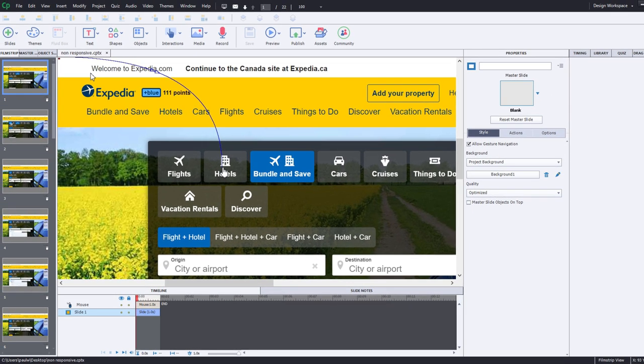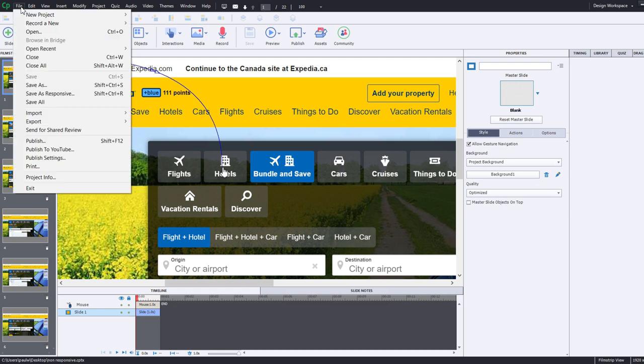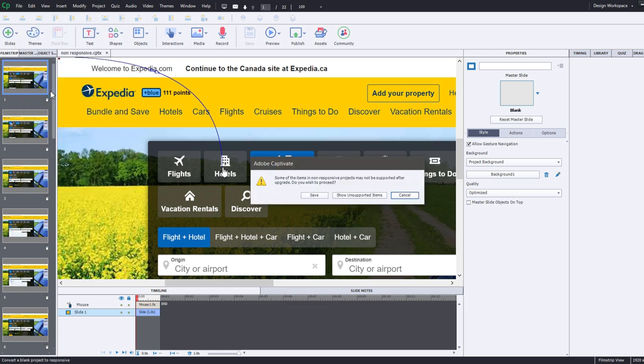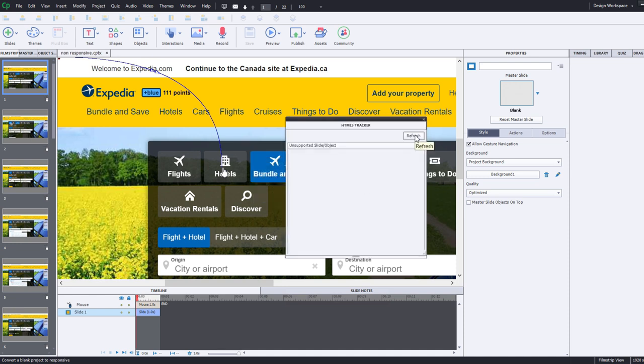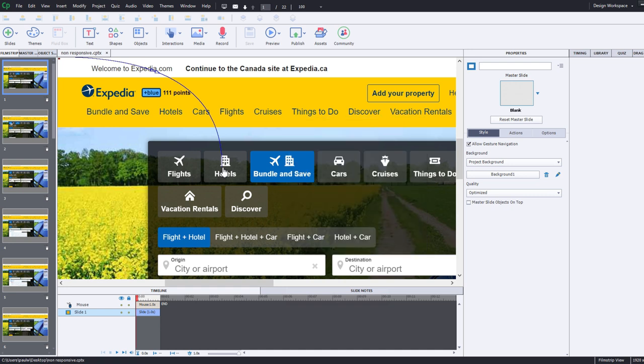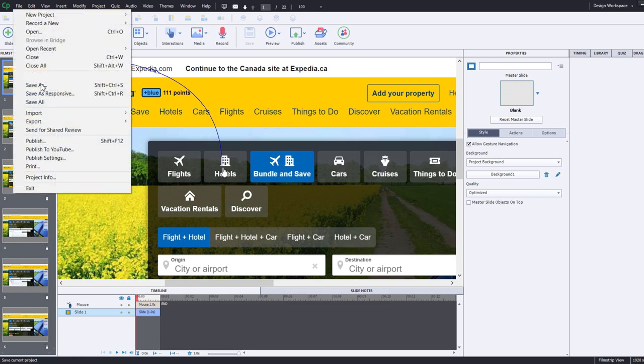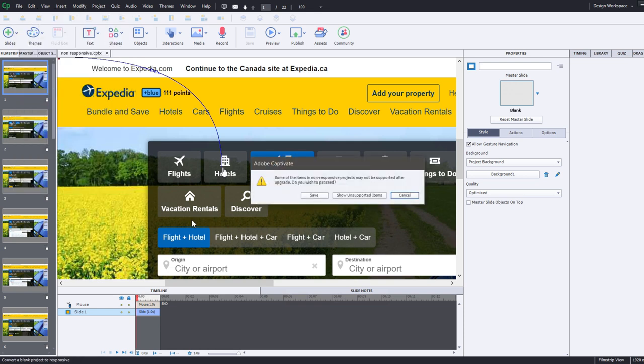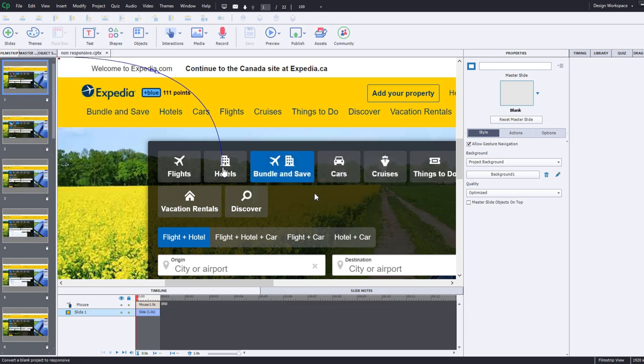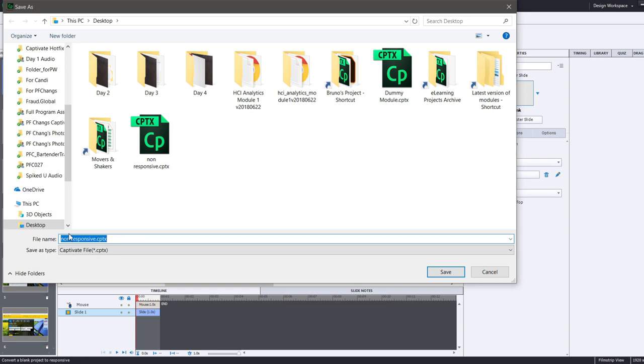There's my recording, my software simulation. It's just a regular non-responsive project at this point. I can actually save as responsive. Now I'm going to get this HTML5 tracker here, and I can check to make sure that there's nothing incompatible with HTML5. We'll go back, save as responsive, click on save, and we'll save that to our desktop.